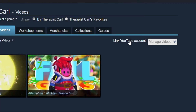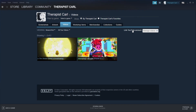The reason that mine isn't linked specifically on the actual Steam application is because it just doesn't want to work. I've tried it multiple times — it just doesn't work. I have to upload these things through Google Chrome in Steam, and that's unfortunately just how I have to do it.